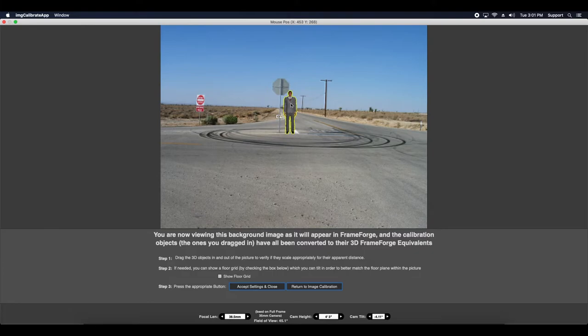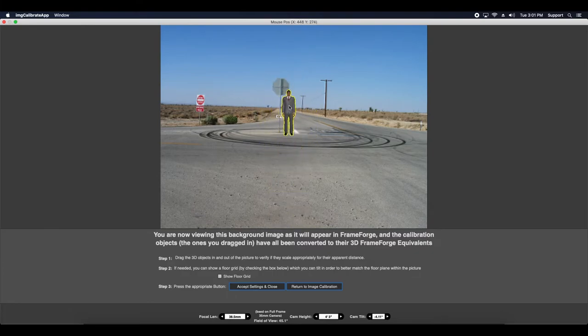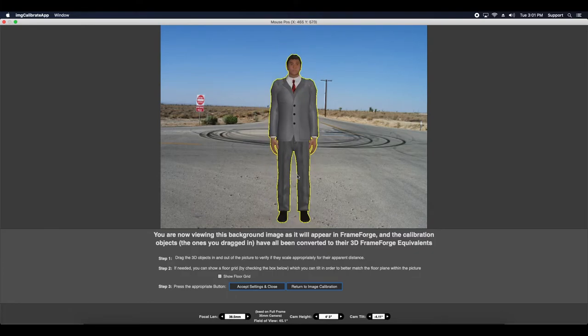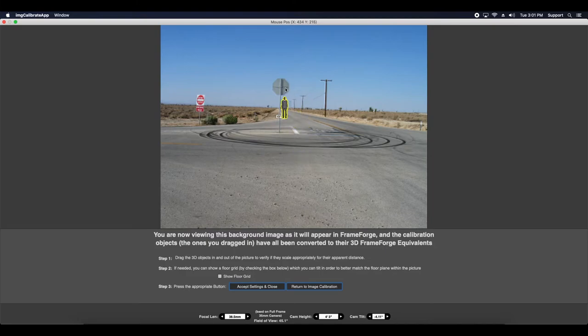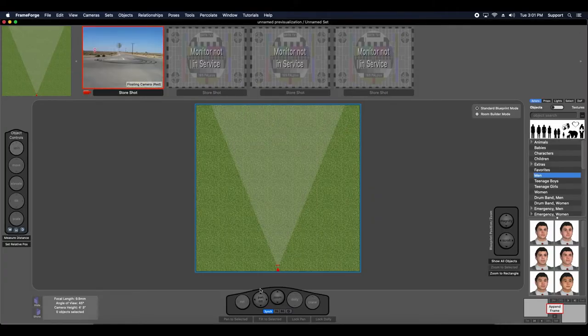And it's going to give me the option to kind of bring some of my actors back and forth. These objects, make sure that they look correct. And I'm going to accept those settings and close.